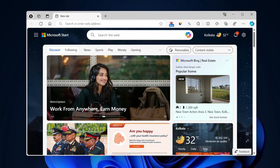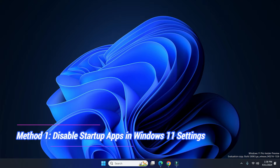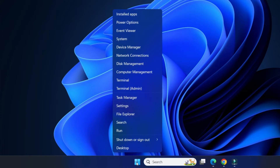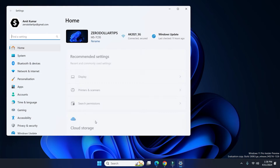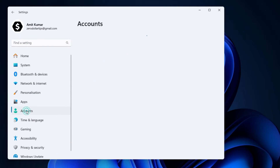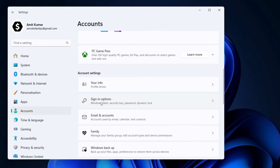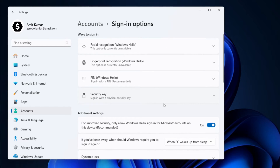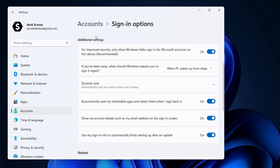Okay, so let's begin with the first method. Right-click on the Start button and then click on Settings. Now go to the Accounts section, then scroll down and click on the Sign-in option. Here, scroll down and under Additional Settings you have to disable these three options, so let's disable them.